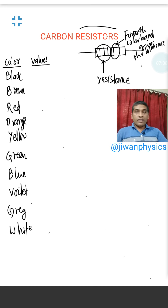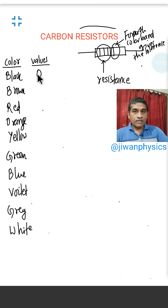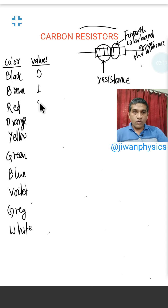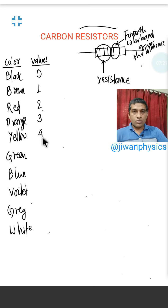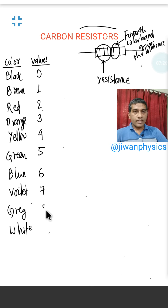The color code values are as follows: Black = 0, Brown = 1, Red = 2, Orange = 3, Yellow = 4, Green = 5, Blue = 6, Violet = 7, Gray = 8, and White = 9.